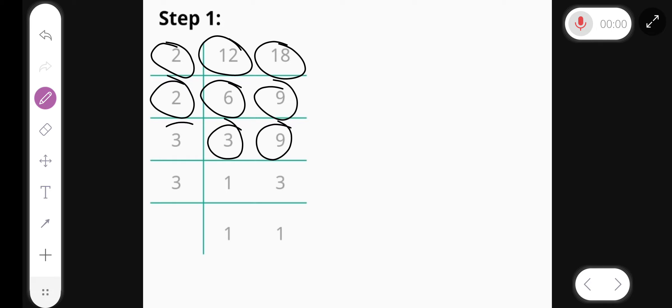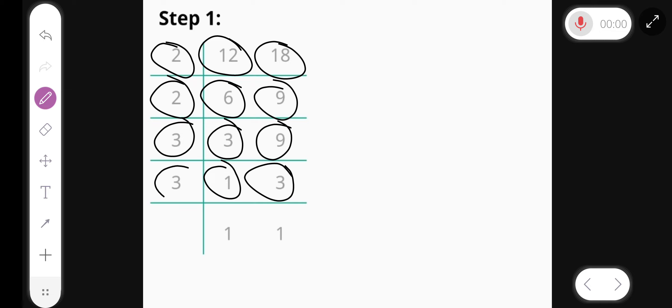Divide by 3, we get 1 and 3. Again divide by 3, we get 1 and 1.